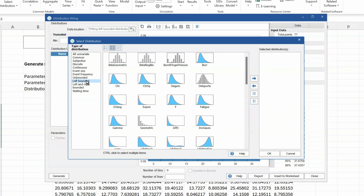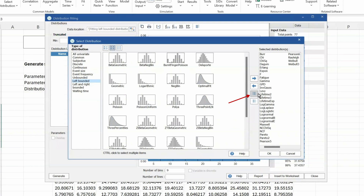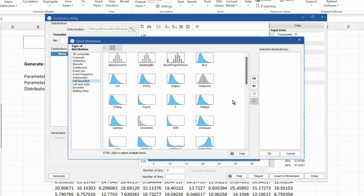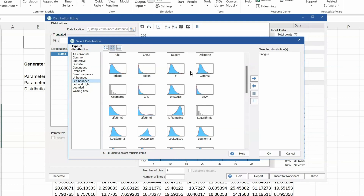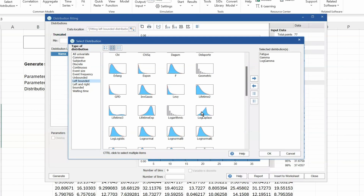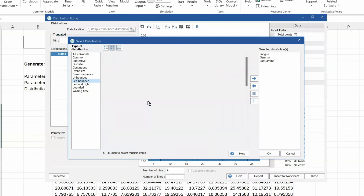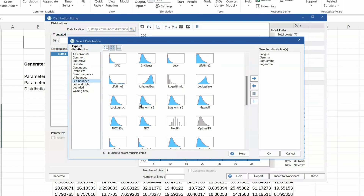So we select the left-bounded category, and we can see the probability distributions available to us here. It's generally not a good idea to just pick every possible distribution. Rather, pick the distributions that you know of and feel are reasonable candidates for fitting to your data. Fatigue life, it turns out, would be a reasonable distribution because that's about breaking up of things. Gamma distribution perhaps, and the log gamma distribution. As I double-click each of these distributions, they get added to the list on the right. Then I click OK.